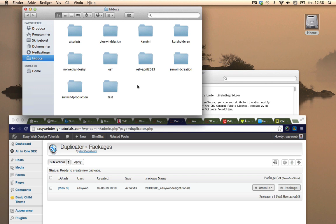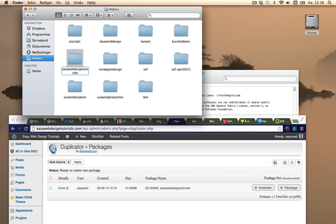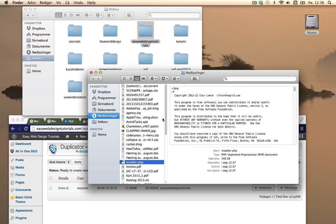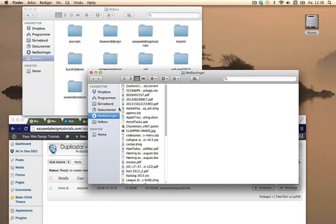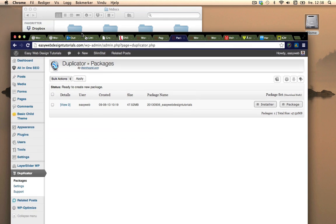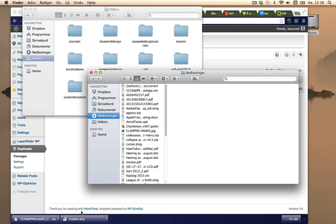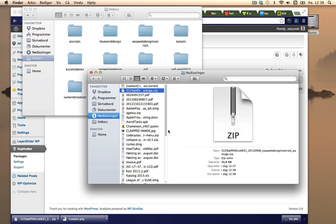I'm going to create the offline site for Easy Web Design Tutorials and put the installer file into it and also the package which I just downloaded. Usually when there's some big modifications or updates I need to do, I'll also create a package and download it and keep it as a backup.